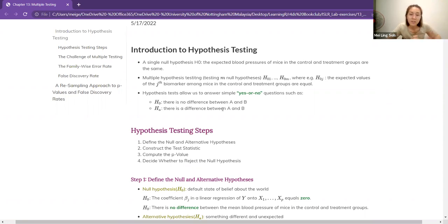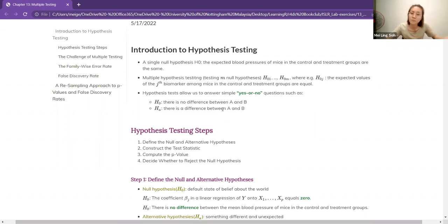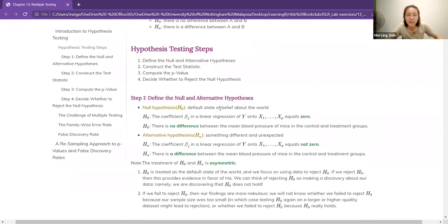The hypothesis test usually allows us to answer a yes-or-no question such as: is there really a difference between the groups or no difference? For example, is there a difference between group A and group B, or there's no difference? The alternative hypothesis would be that there is a difference between group A and B.